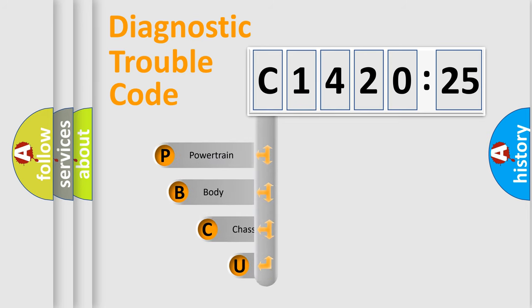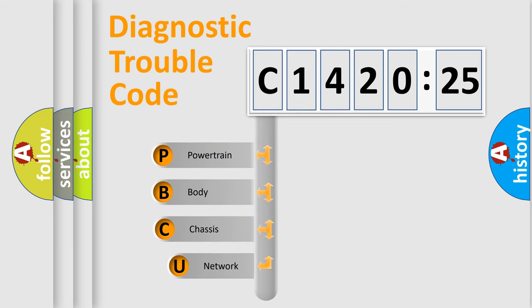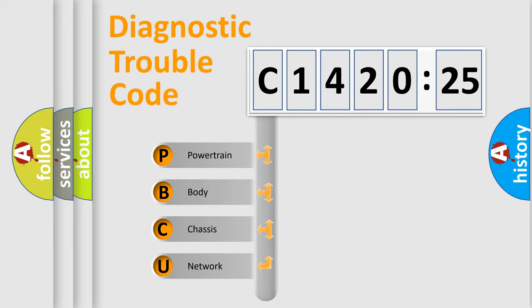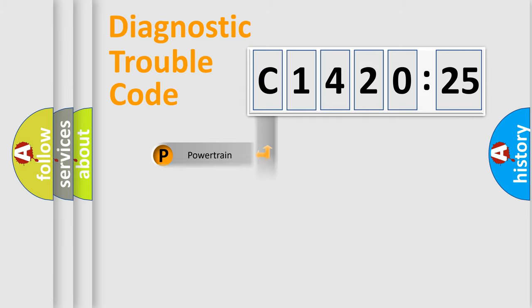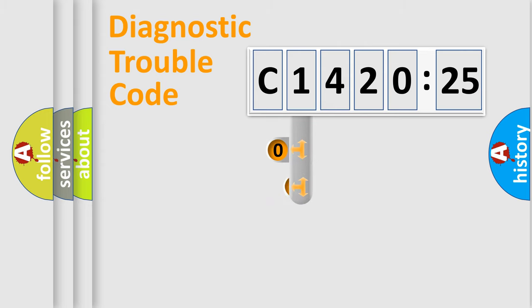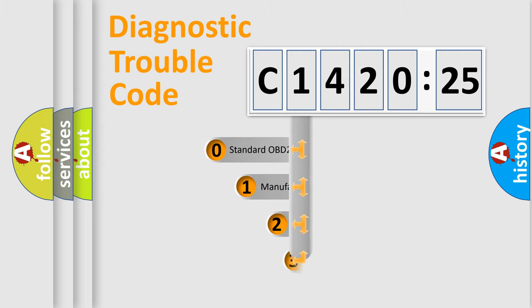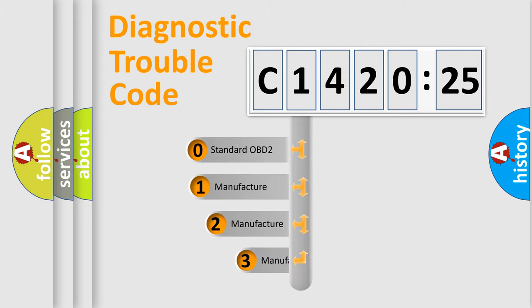First, let's look at the history of diagnostic fault code composition according to the OBD2 protocol, which is unified for all automakers since 2000. We divide the electric system of an automobile into four basic units: Powertrain, Body, Chassis, and Network.